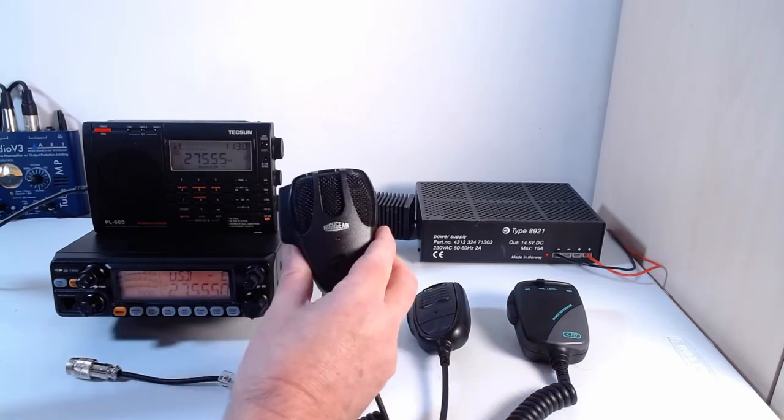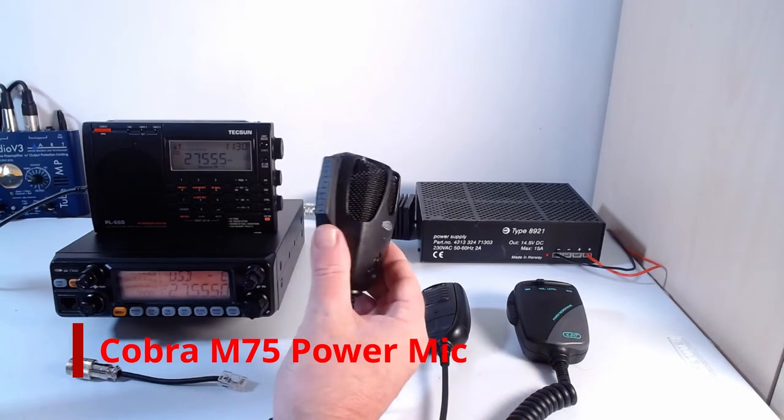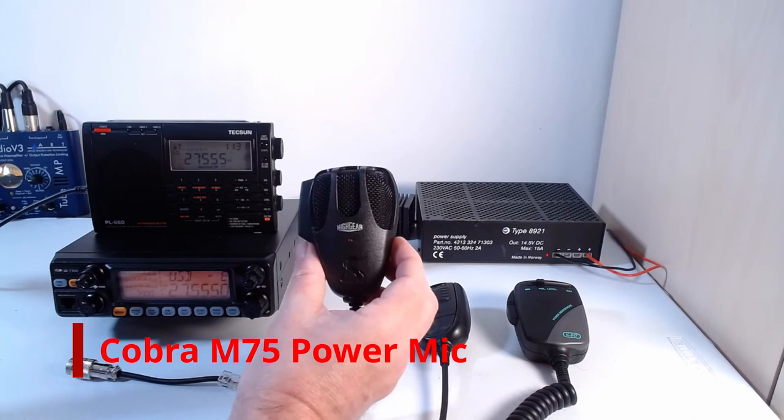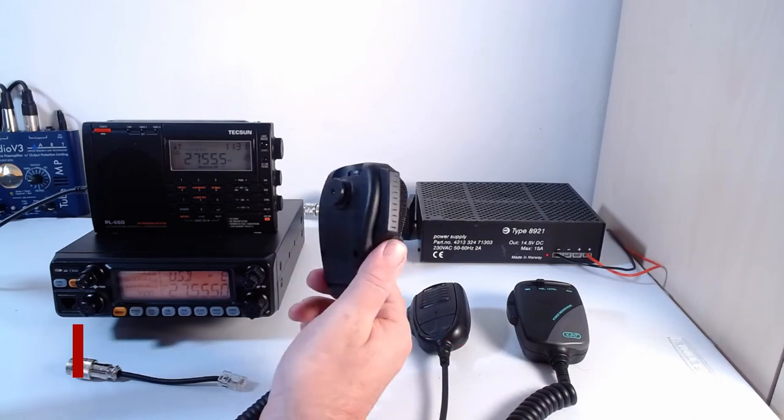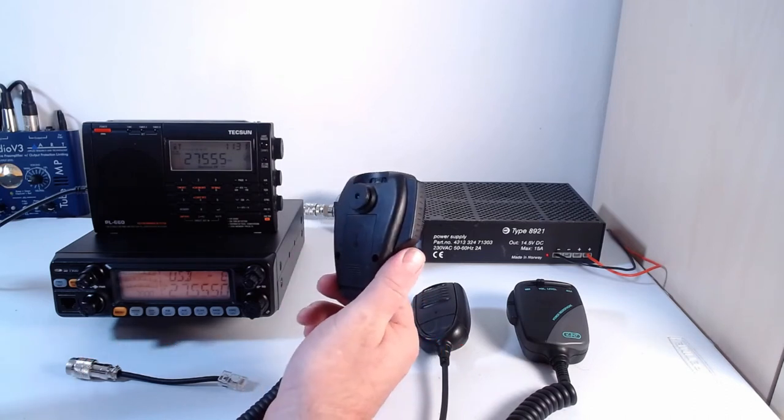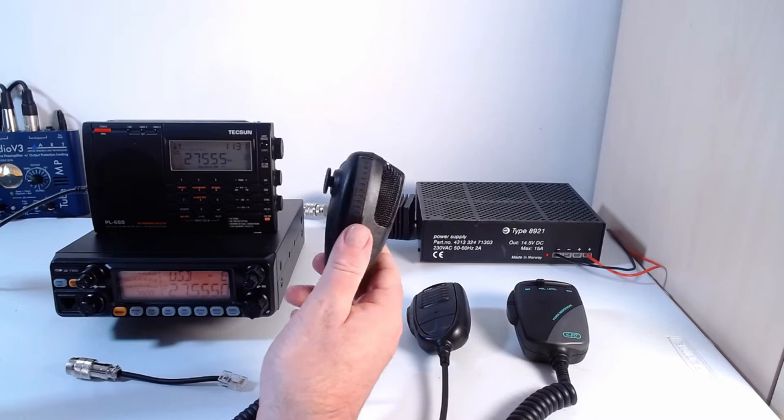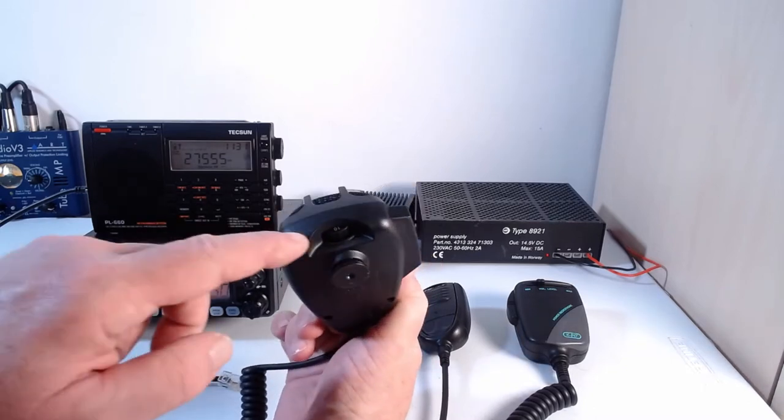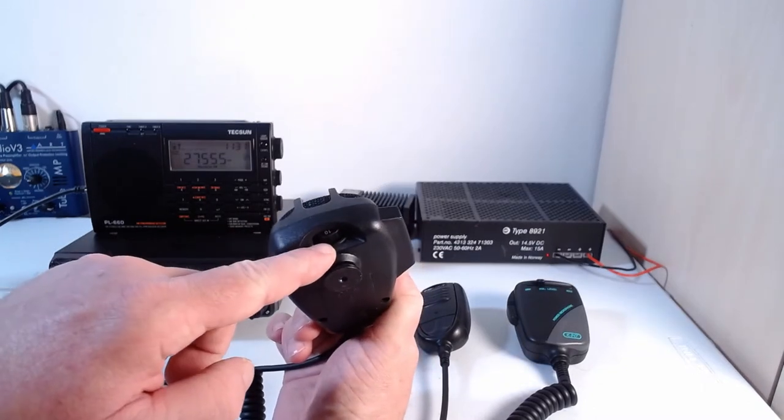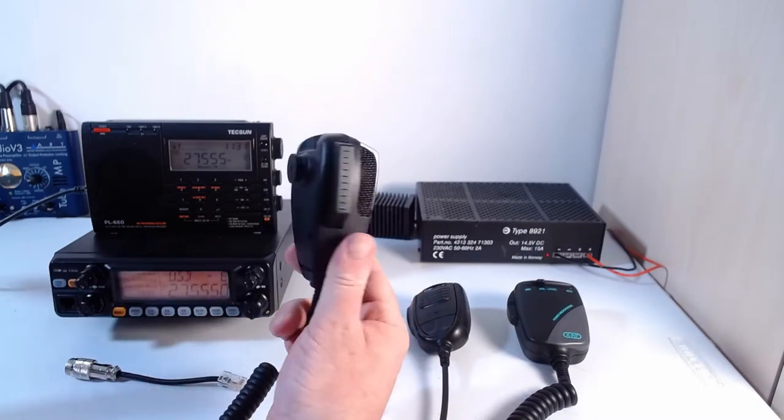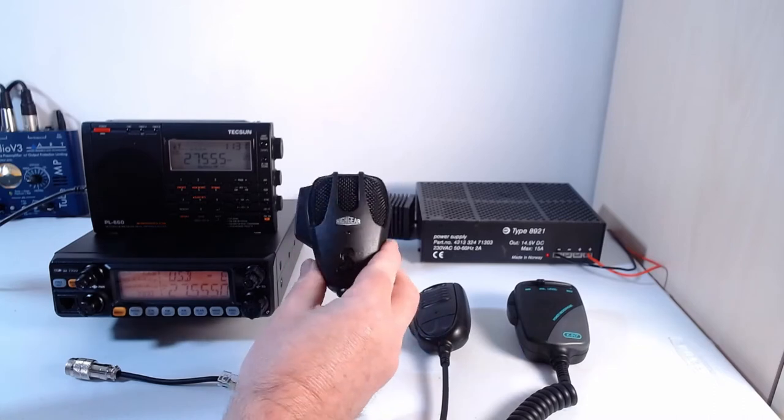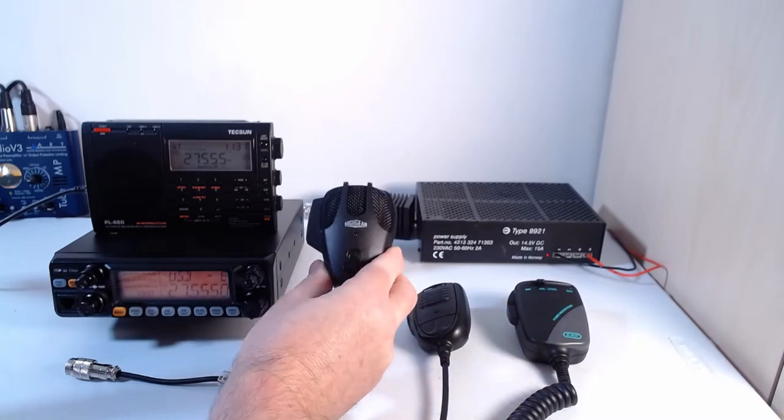We've also got the Cobra M75 branded High Gear here. This is powered by a PP3 9-volt battery. The gain control is on the back here with a thumbwheel type control and we'll see how that performs.